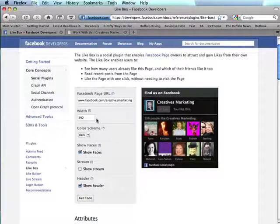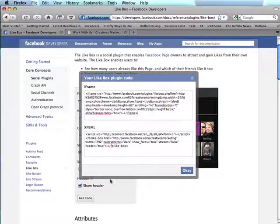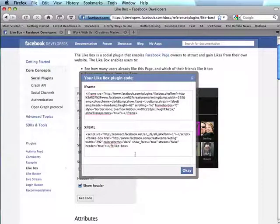Either way once you've picked your settings you just simply click get code and you have a choice between iframe and xfbml.